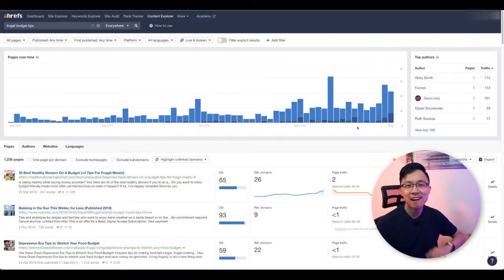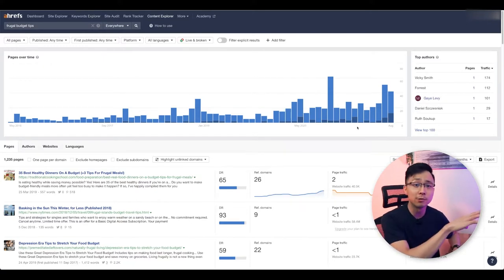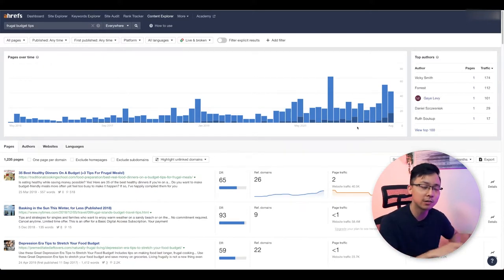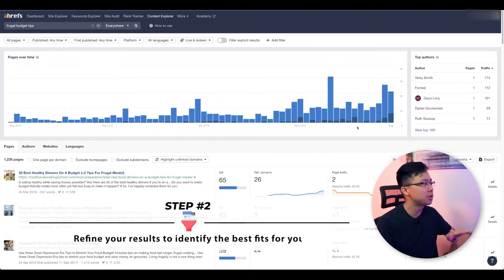For the sake of this video, I'm going to be using one of our subscribers, Vicky's website, The Savvy Dollar. One of her top posts is around frugal budget tips. So I've gone ahead and put frugal budget tips into Ahrefs' Content Explorer, and this leads us to step number two.